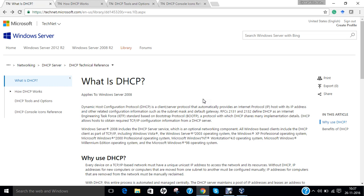DHCP is a standardized network protocol used on IP networks. It is controlled by a DHCP server that dynamically distributes network configuration parameters such as IP addresses for interfaces and services. A router or residential gateway can be enabled to act as a DHCP server. A DHCP server enables computers to request IP addresses and network parameters automatically, reducing the need for an administrator to configure settings manually. Without a DHCP server, each device on the network needs to be statically assigned an IP address.